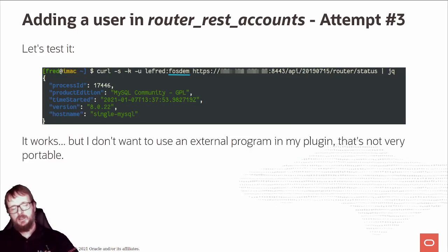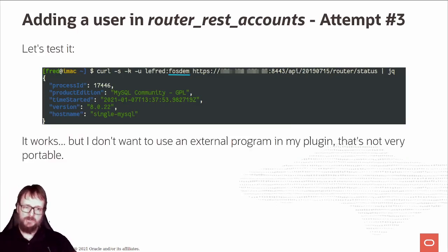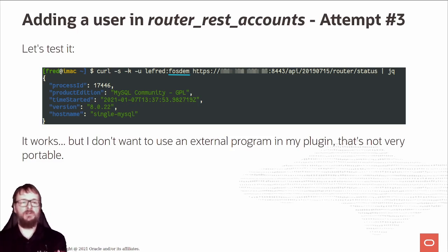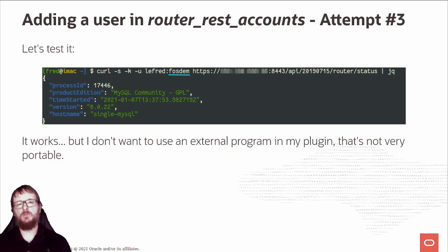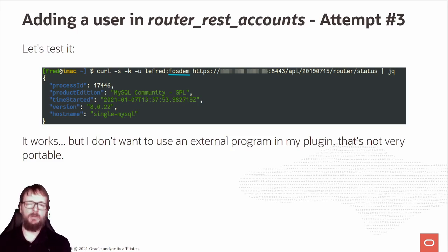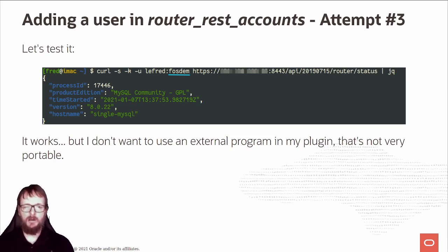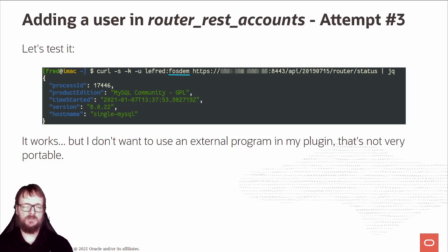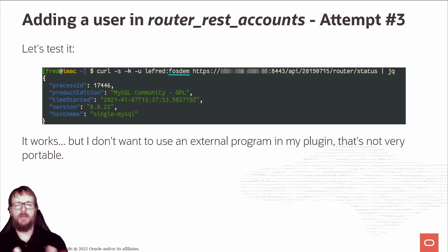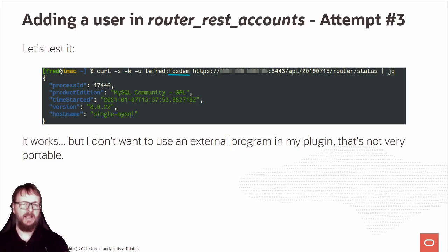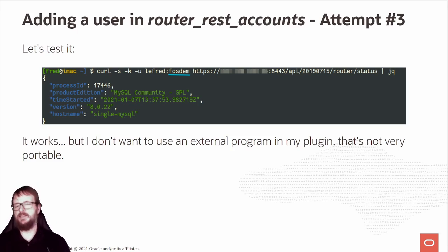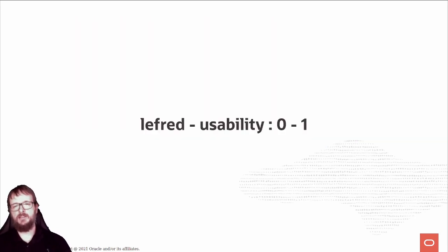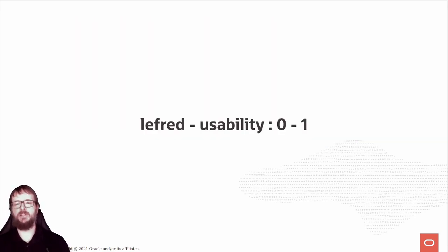But I don't want to use an external program. I'm a bit boring and picky, but if I want to provide shell plugins, I don't want people to also add a binary program on their system. They might use Mac or Windows, and it's not very portable. LeFret worked but zero, usability one - a third defeat.